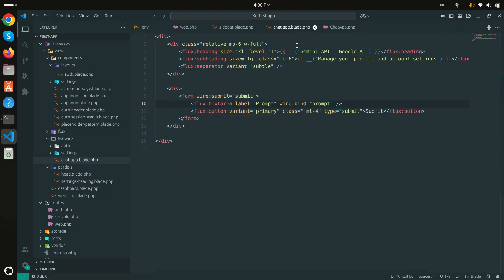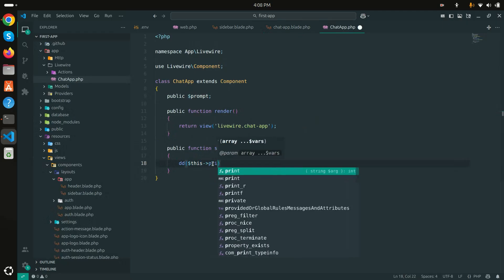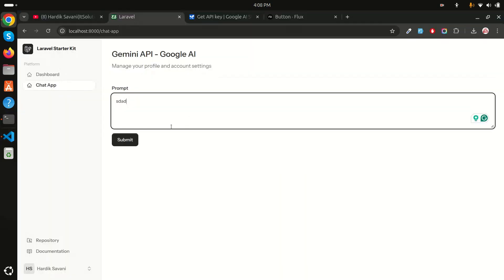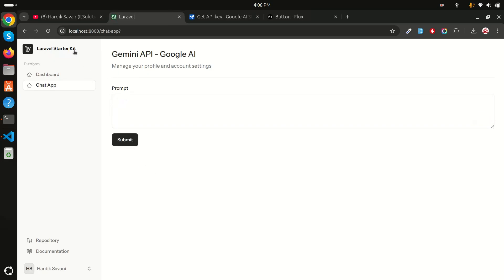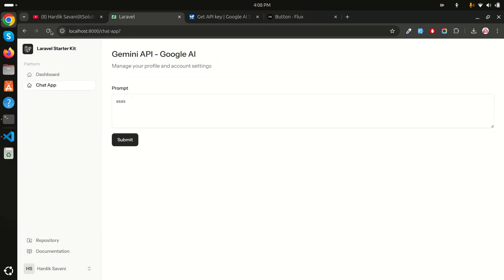Let me debug the prompt in the `submit` method. It's null because I wrote `wire:bind` instead of `wire:model`. After fixing that and refreshing, I can now correctly get the value from the textarea.